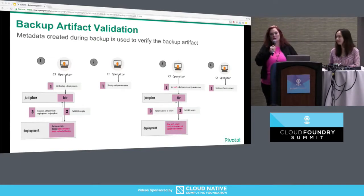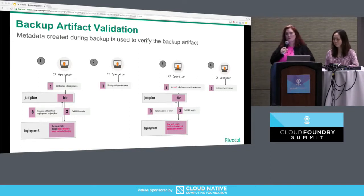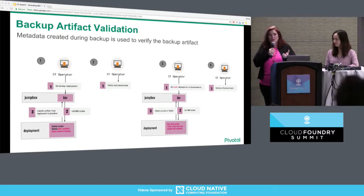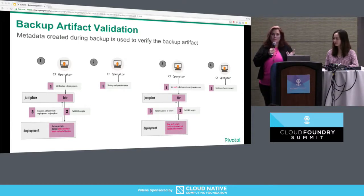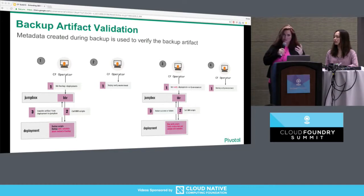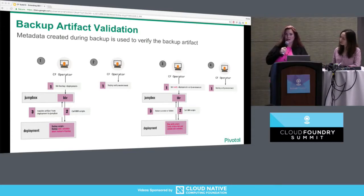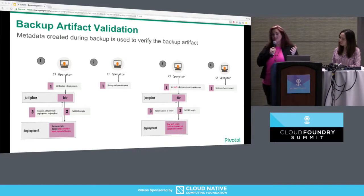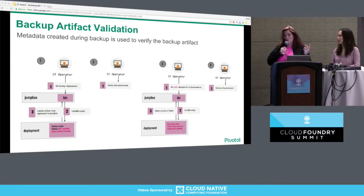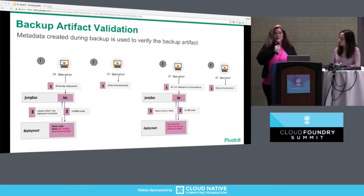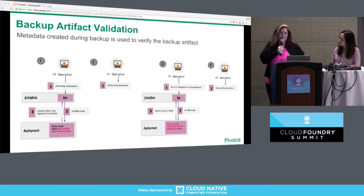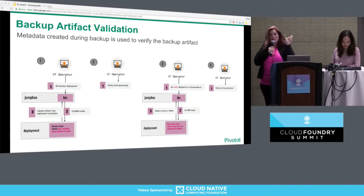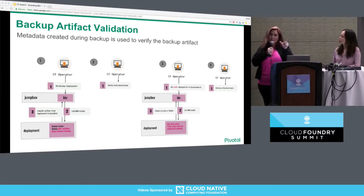Here's the backup artifact validation work we've been thinking about. The best way to validate that your backup is valid is to do a full restore — but that is really expensive, time-consuming, and risky. We have been thinking hard about how to enable operators to have confidence in their backup artifacts without running a full-blown restore. We have two solutions, and we'll do both. The first one we just patented and will donate to the Cloud Foundry Foundation. The backup script outputs a set of metadata alongside the backup artifact, and the metadata describes the contents of the backup artifact.